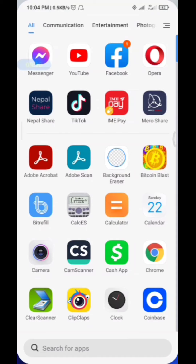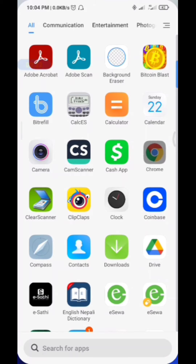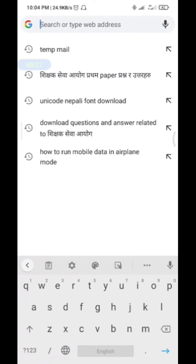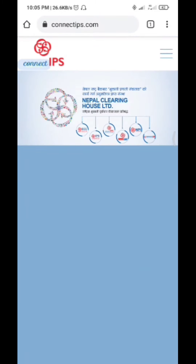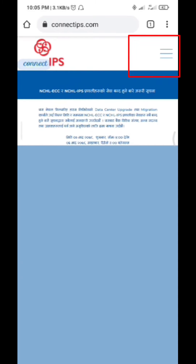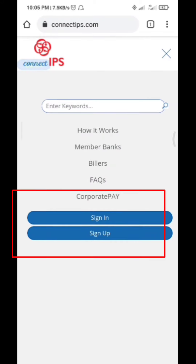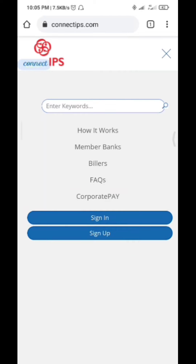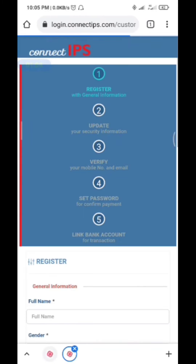Connect IPS account creation — you can use the mobile app to download. You can use the URL bar. Click the next button to open the page. Click on the menu, open the screen, open sign in or sign up. If you already have an account, type sign in to login, and if you want to register, click on sign up.